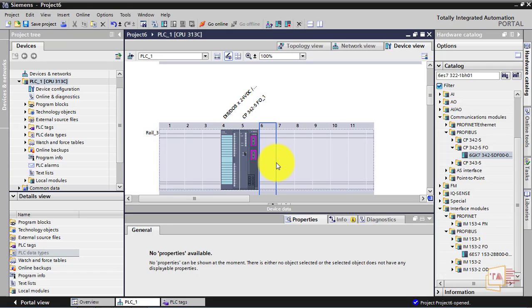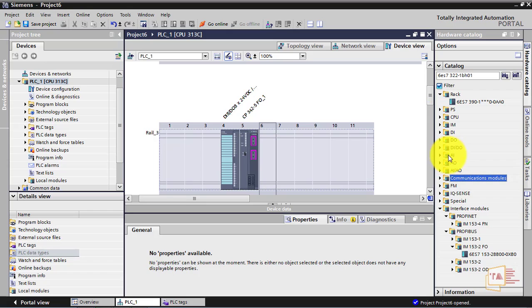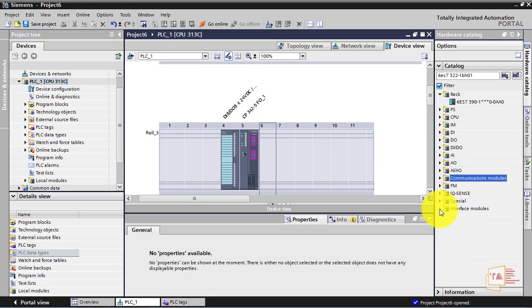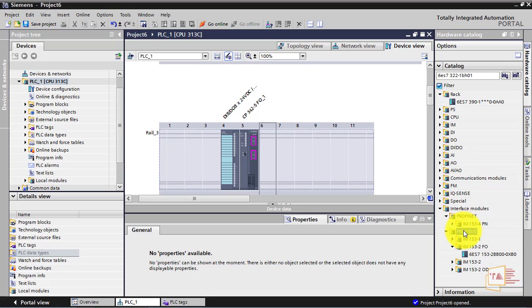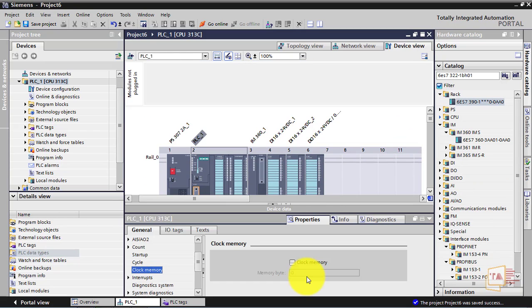The servo is for the CNC and PLC — this is the servo and you can do the axis movement. So this is the communication model. Insert the interface modules. You can tell the video about the Profibus and tell the video about it. So this is the hardware configuration of Step 7 300. Thanks for watching. In the next video, we will cover Step 7 400. Thank you.